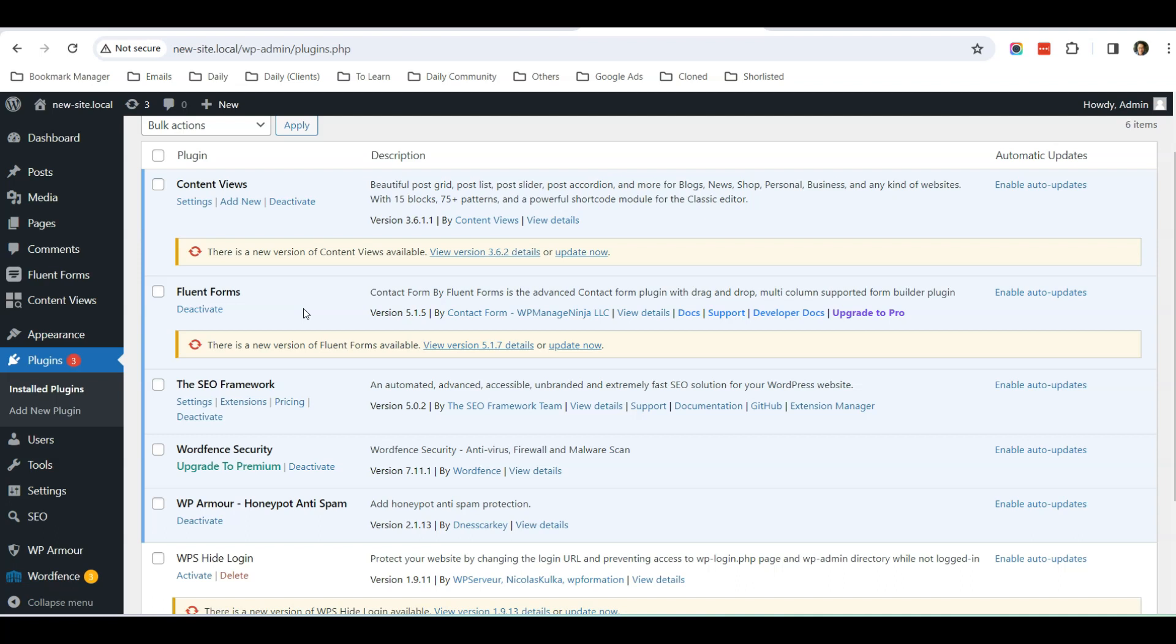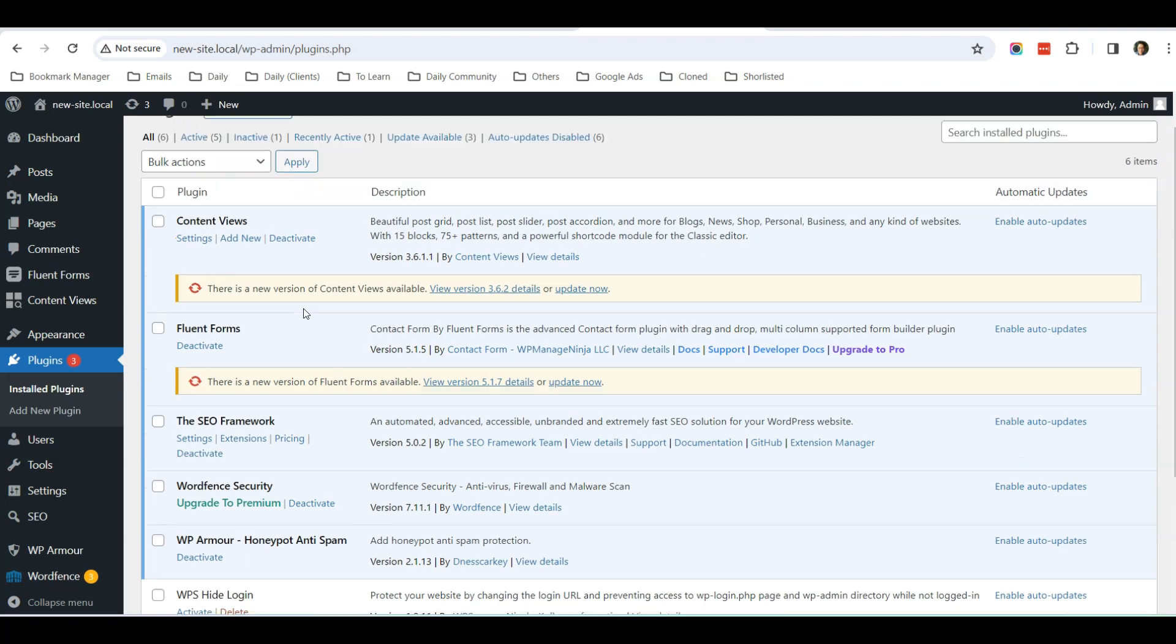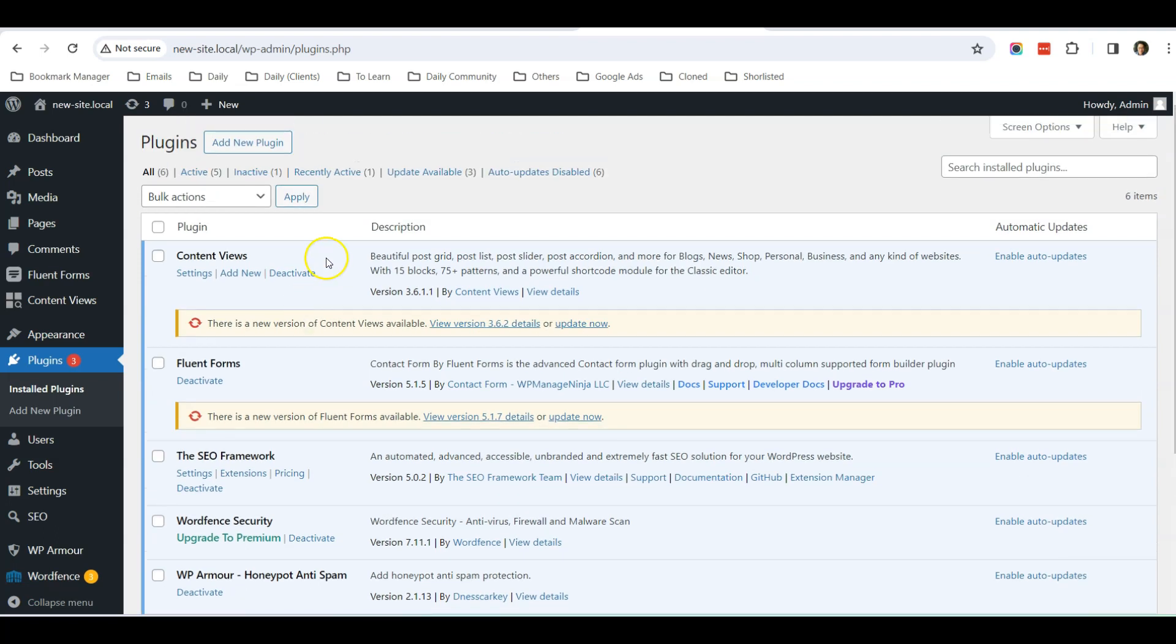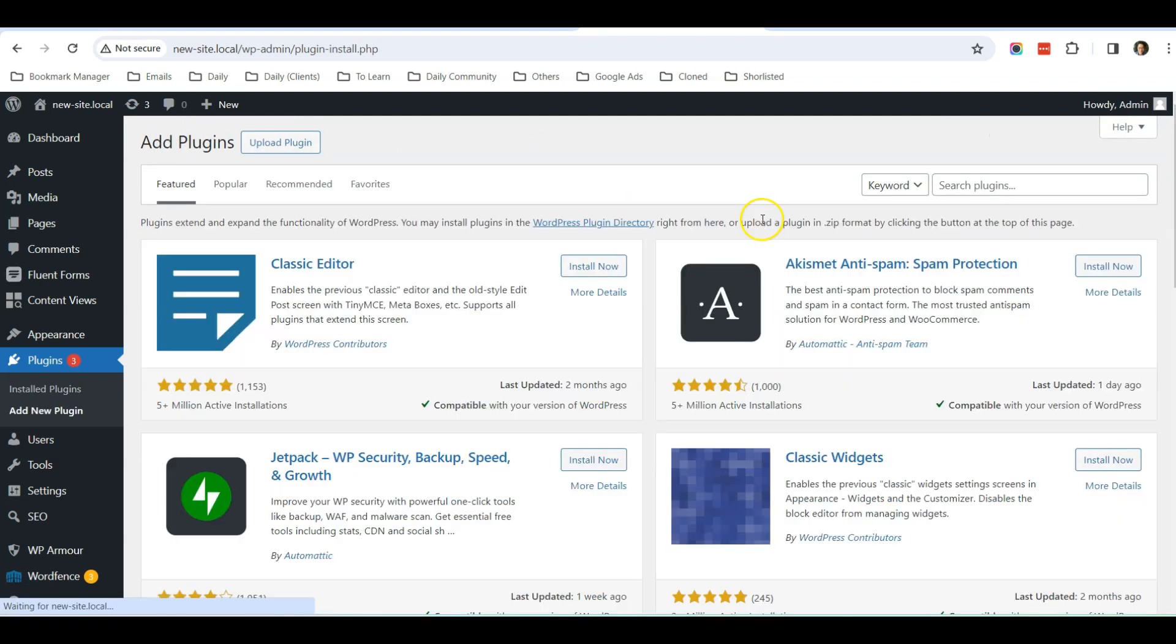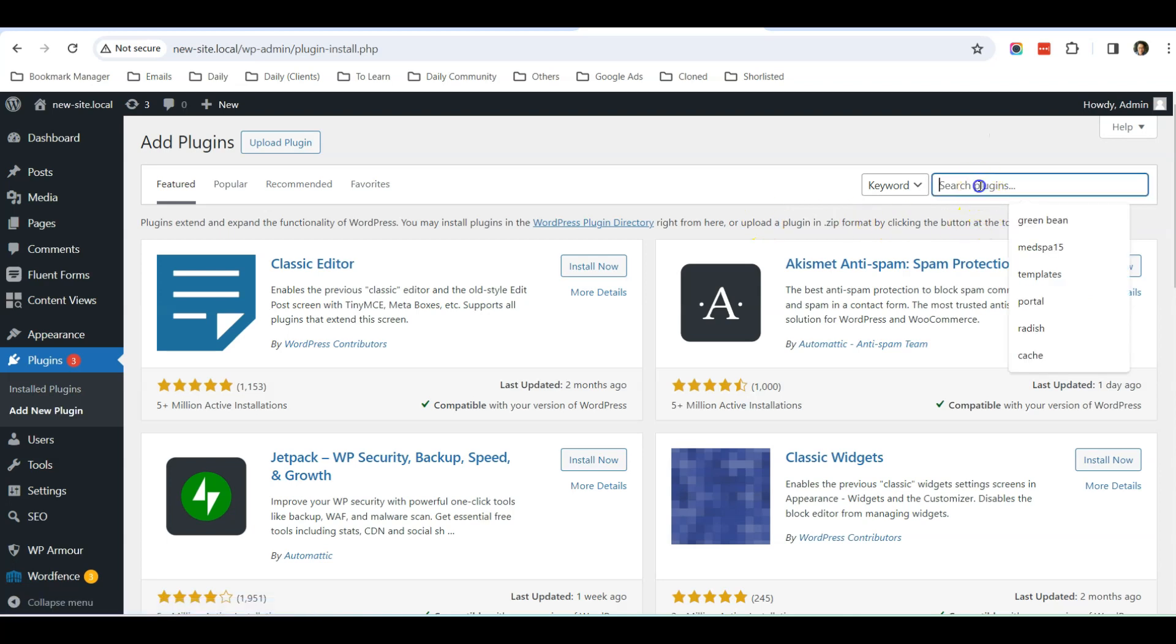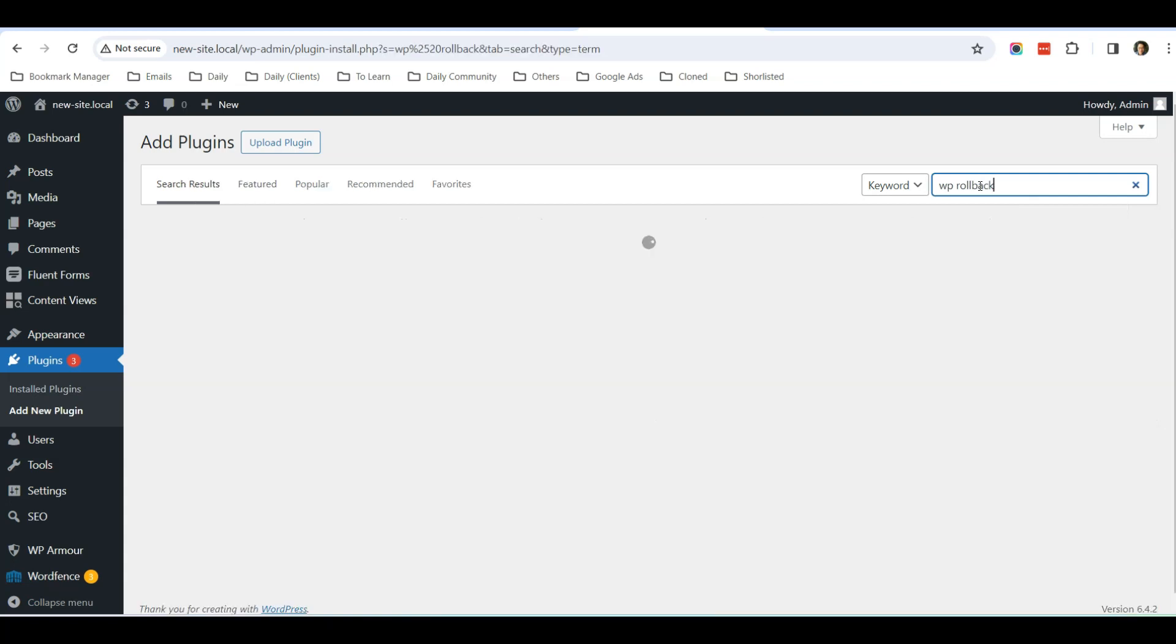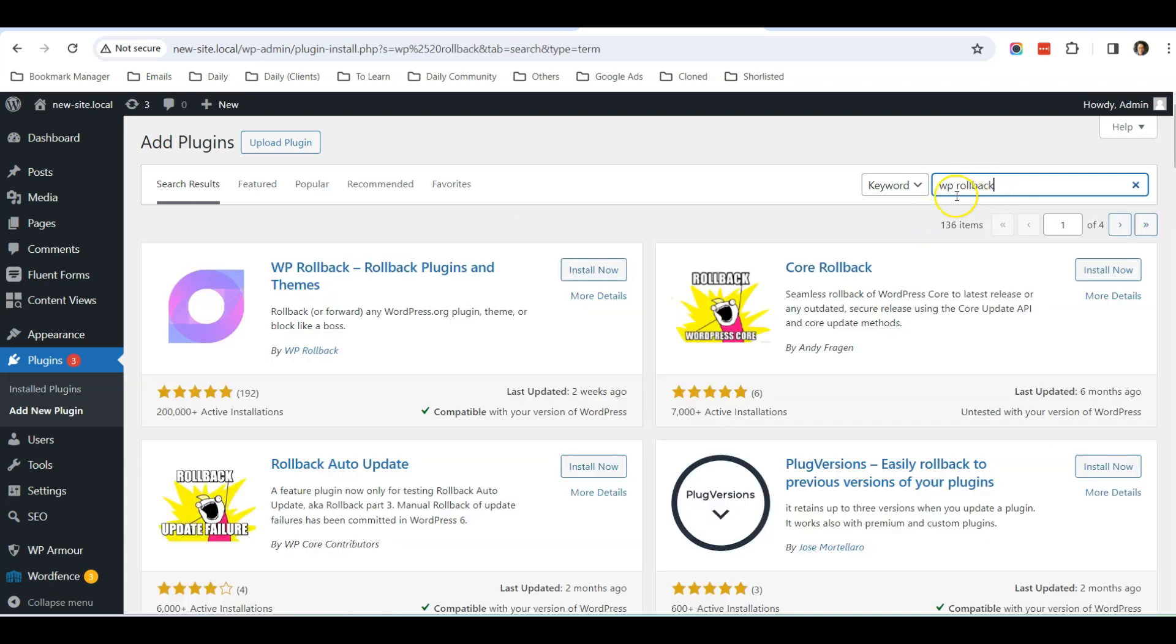Such things might happen and you will want to have an easier way to quickly revert that plugin back to the older version so that it can get your website working. So I will introduce this new plugin to you to use in your website as well.